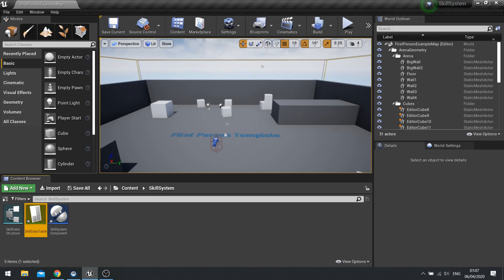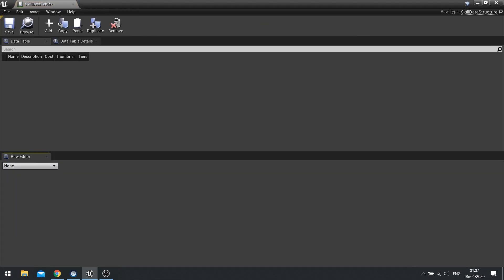And call it skill data table. And in here you'll see the data table set up with name, description, cost, thumbnail and tiers. There's no data in it yet. We have to add it manually.